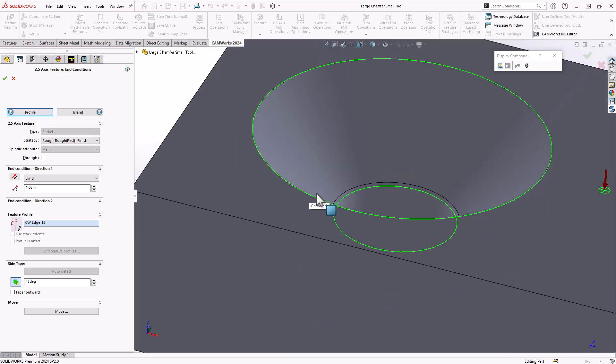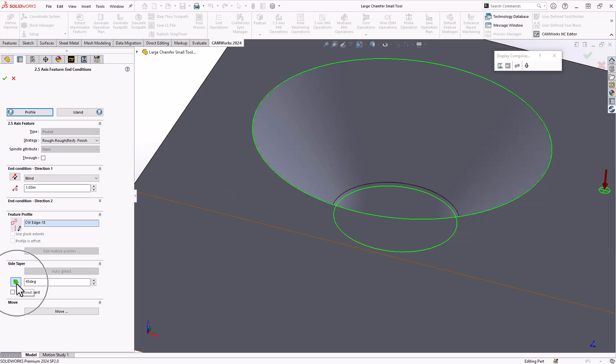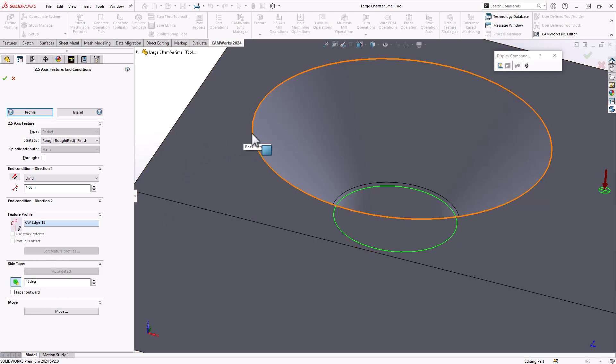But the way that we tell it that there is an angled surface is this icon right here. So under side taper, I told it that that has a 45 degree from that top edge going inwards.